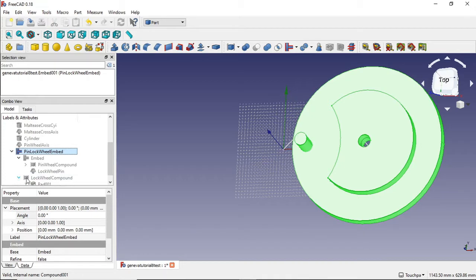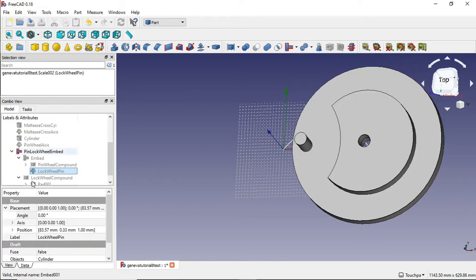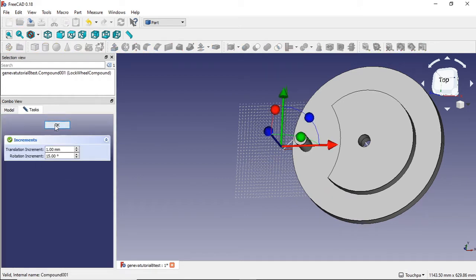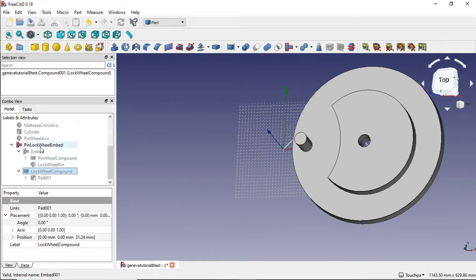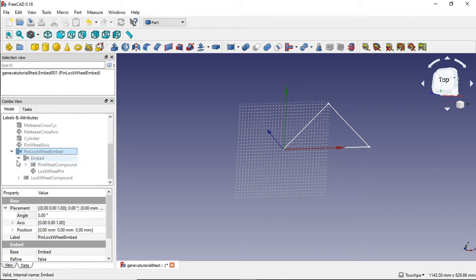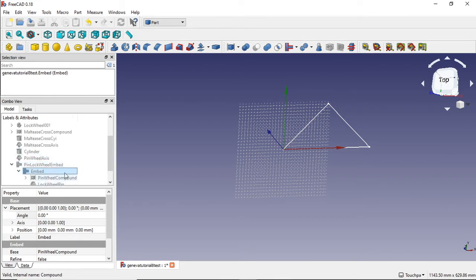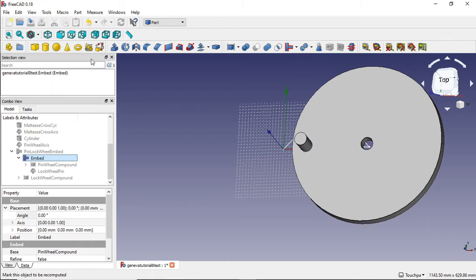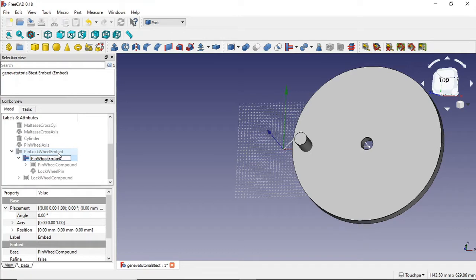Opening the pinwheel out, I can see what I've got: my lockwheel pin, my pinwheel compound, and my lockwheel compound. I'm going to hide the embedded object and deal with each of these separately, because they are separate objects. I have an embed which involves my pinwheel and my lockwheel pin — these two are embedded together. I'm going to toggle the visibility on that and rename it to 'pinwheel embed' so I know what I'm dealing with.